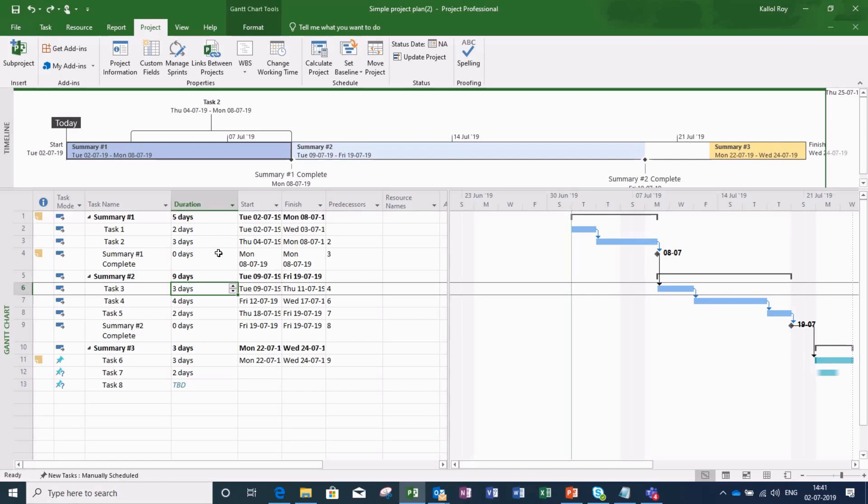So let's start setting baseline in this project. For that, I am going to Project menu and then to Set Baseline tab. I am clicking on Set Baseline.